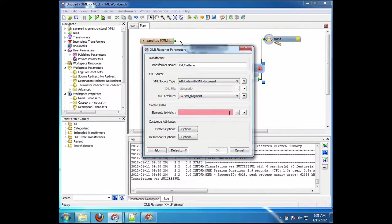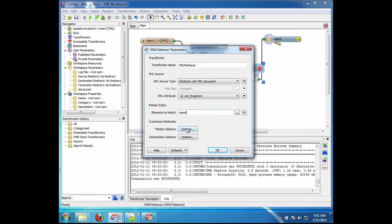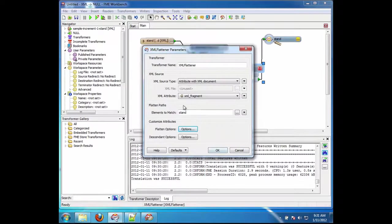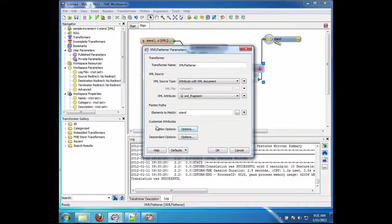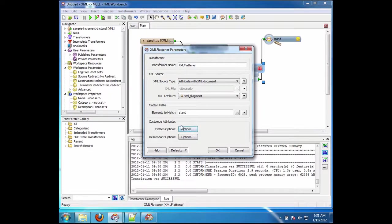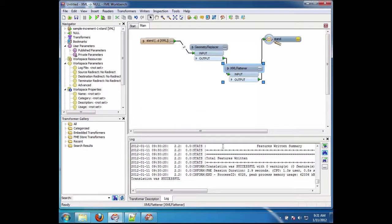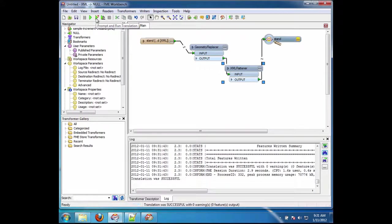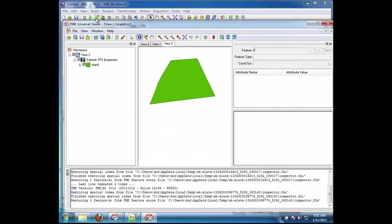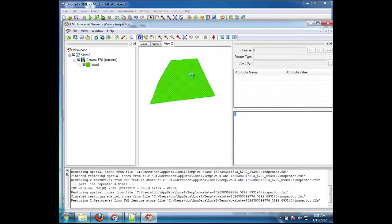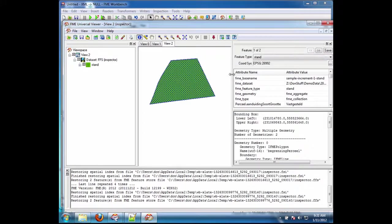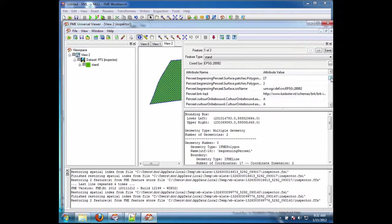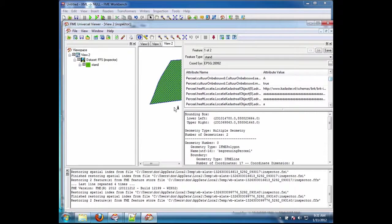And the elements to match are going to be, again, it's going to be stand. And the flatten options, in this case I am going to enable flattening. And you'll notice that now the GUI elements are consistent across everything. So the flatten options I see in the readers are the same as in the XML are the same as in all the transformers. And so now I do this, and I run it, and you'll see that I now have effectively built the features with the geometry from that, and I have flattened all the attributes. So now you can see here's all the attributes that have been blown out.